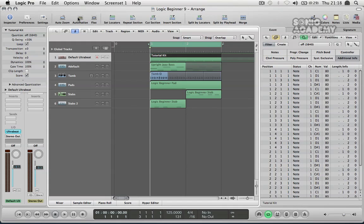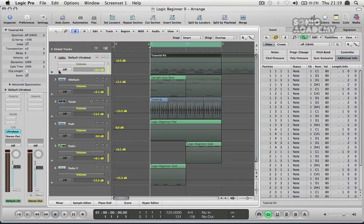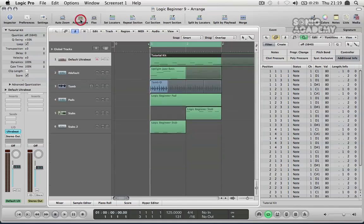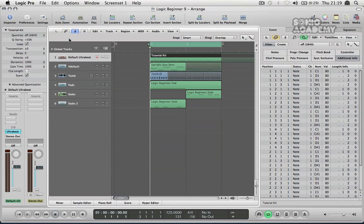We then got an automation button which we'll be using later on. It shows your automation lanes below all of your tracks. And that's for automating your volume increases or decreases or you can automate pretty much anything that you can move on the screen can be automated by a line that you can draw in yourself. Very useful.